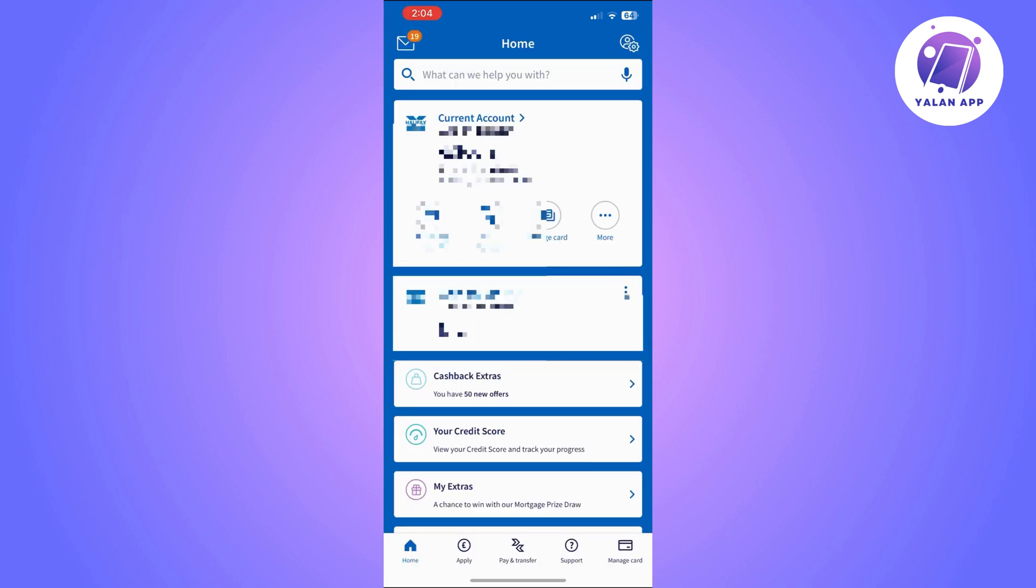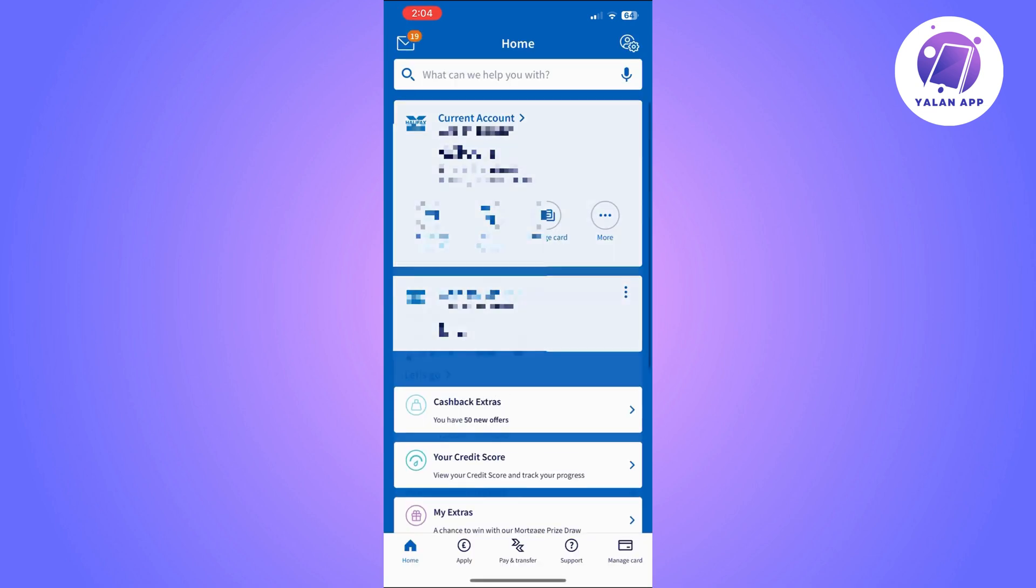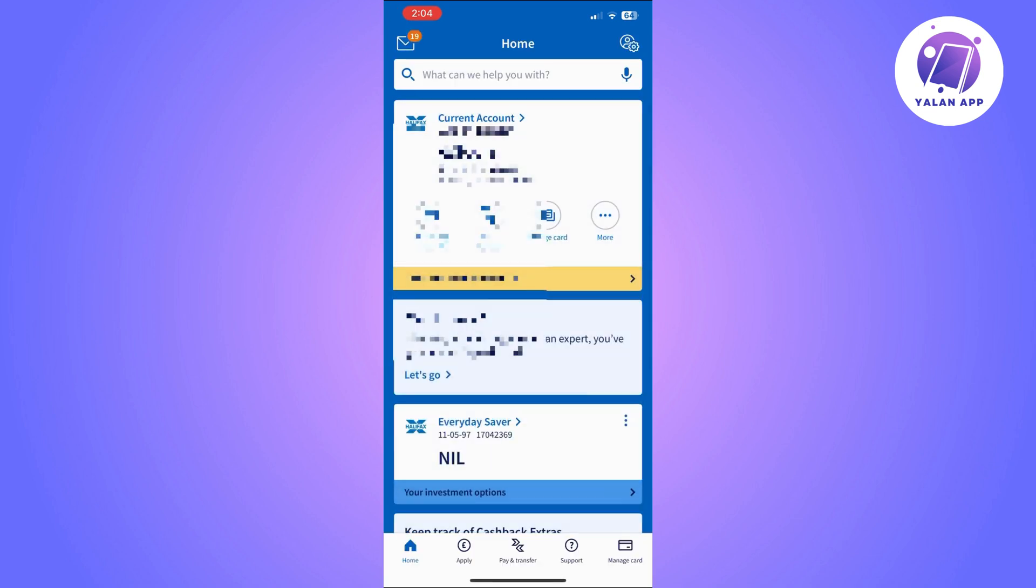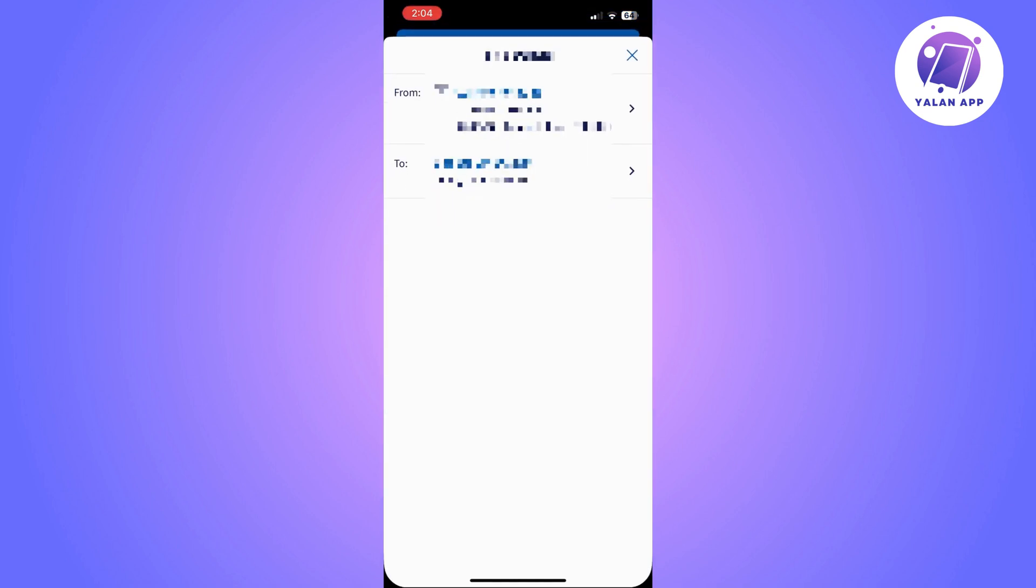So to do this, the first thing you will need to do is open your Halifax app. Make sure that it is up to date so you don't face any issues. To make a transfer, you will need to click on pay and transfer and then simply choose who you want to pay.